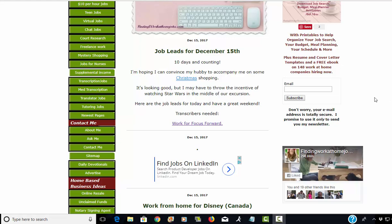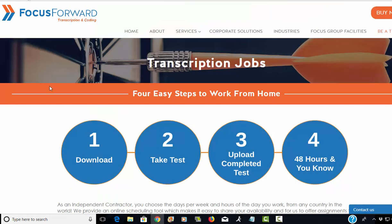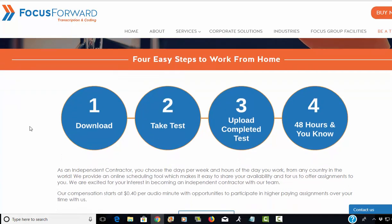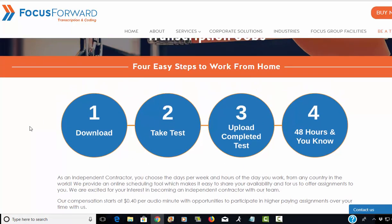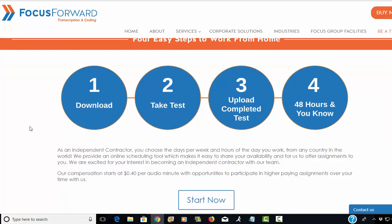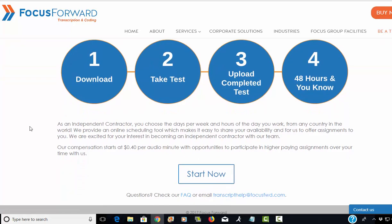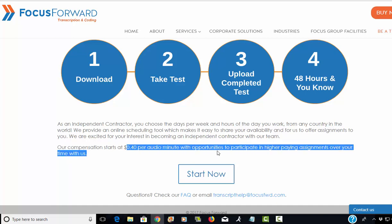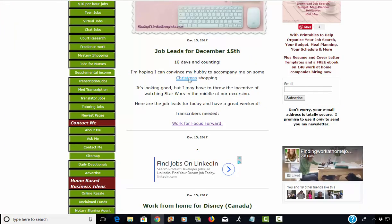The first one is a company named Focus Ford and they're looking for people who would like to work from home in the area of transcription. You will take a test for your speed and accuracy. Once you upload the completed test, the company says you'll know within 48 hours if you can work for them. The compensation starts at 40 cents per audio minute, but they also have opportunities to participate in higher paying assignments in time.